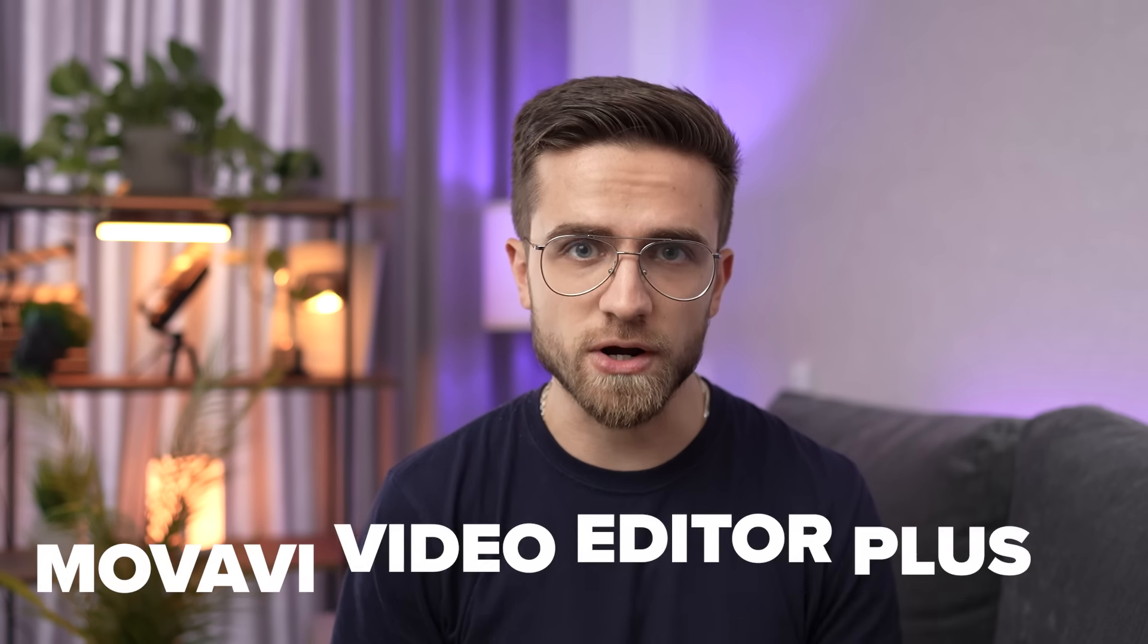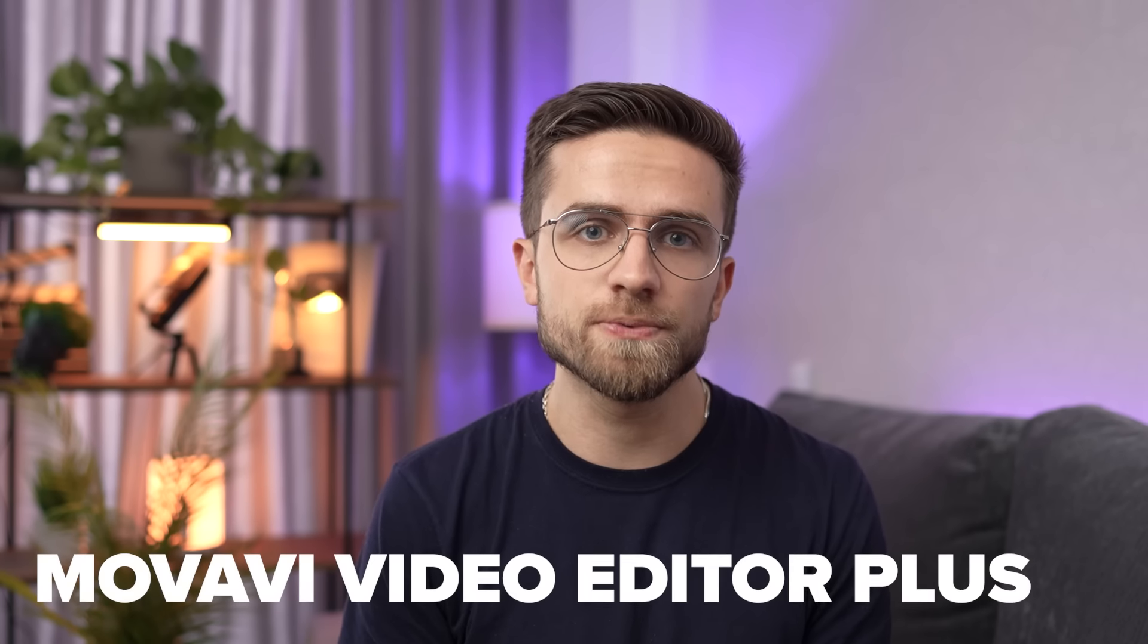Let's move on to the next program, Movavi Video Editor Plus. It's good for both beginners and advanced users who don't need super advanced editing features, but want to quickly and easily edit a good video.